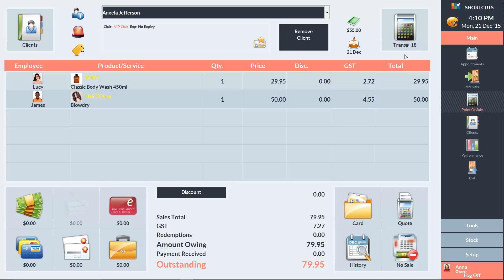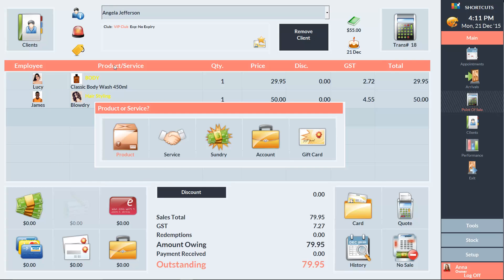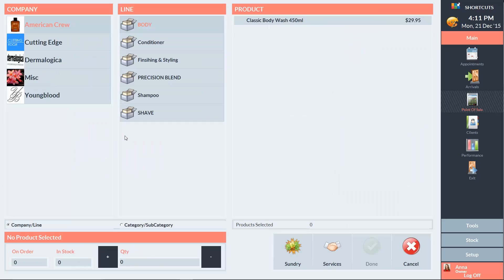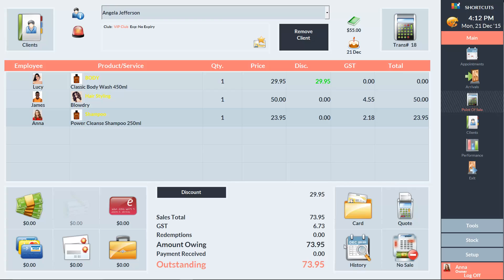To add an item to the sale, click on a line in the Product or Service column. Select the employee and choose the item type. Then select the item. And you can then edit the quantity, price, discount and tax details by clicking on the cell in the relevant column.